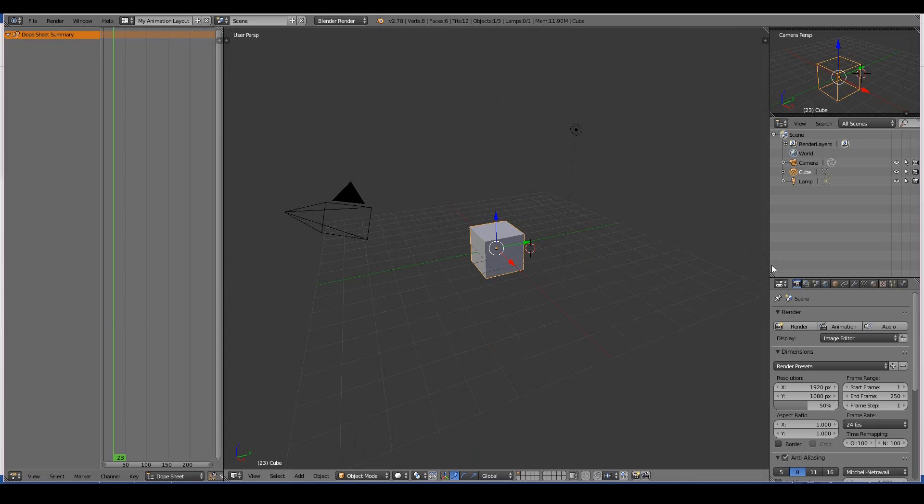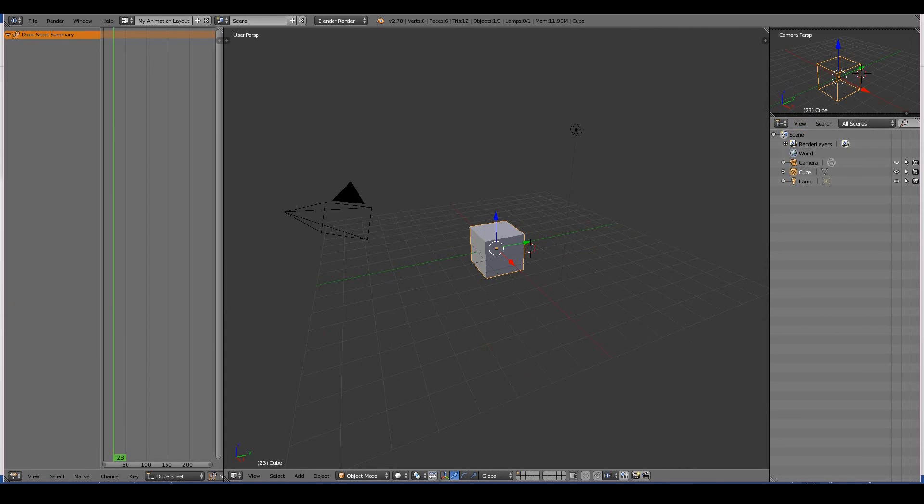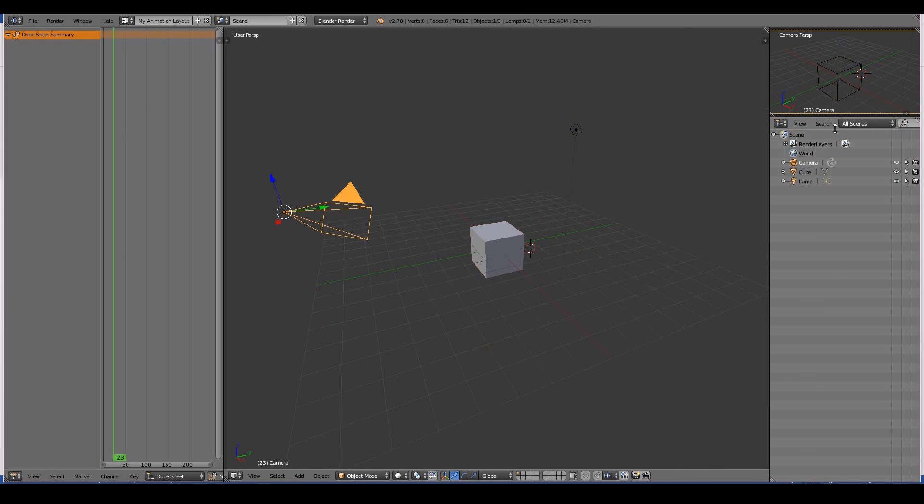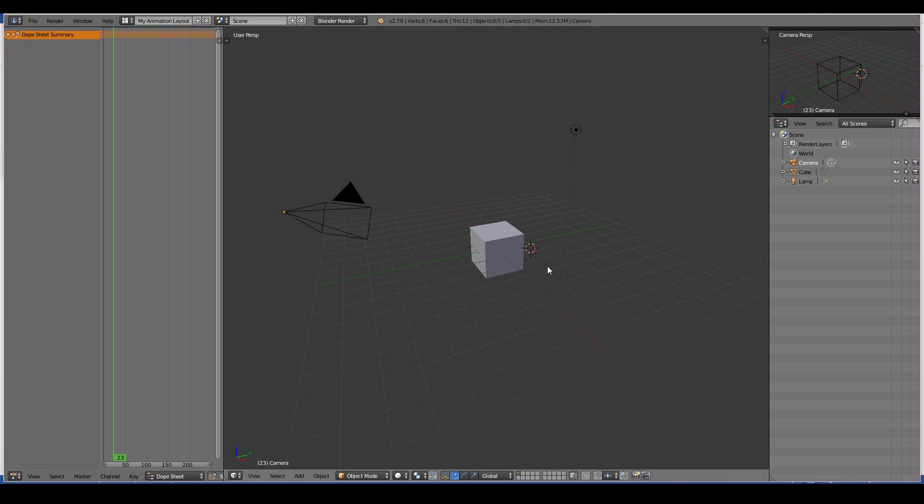And I don't really need to see the properties window. Generally, I don't work with the properties window. I just need the outliner so I can select my objects like the lamp, the camera, and yeah, that's pretty much all I need. To me, this would be a pretty good layout.